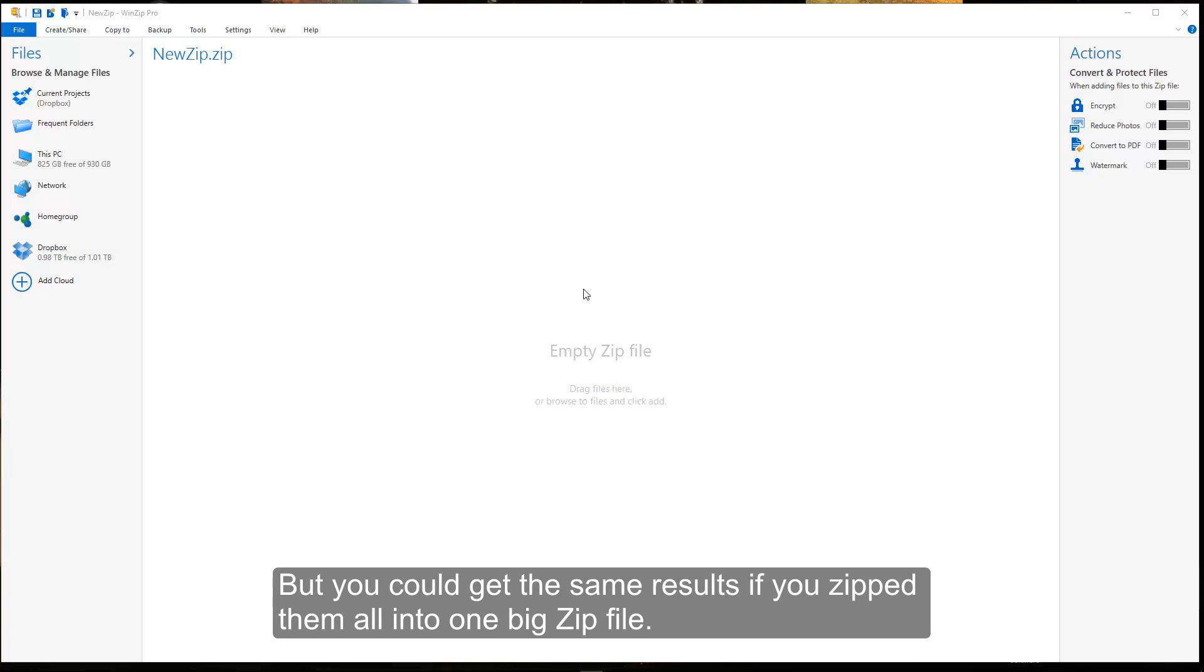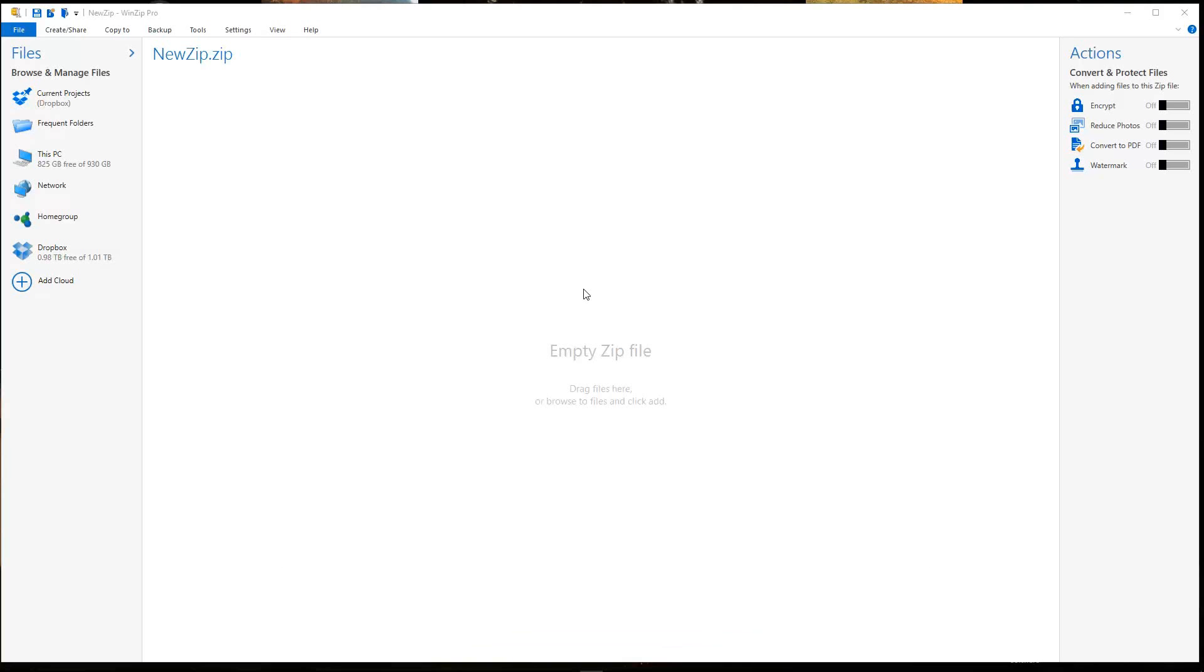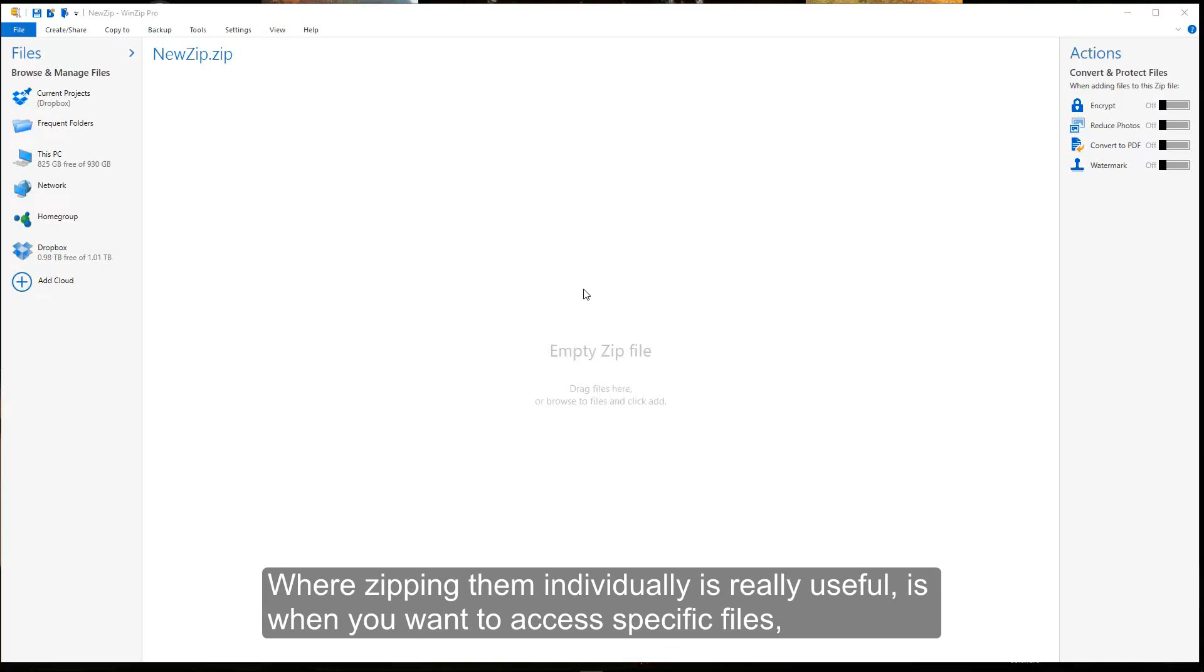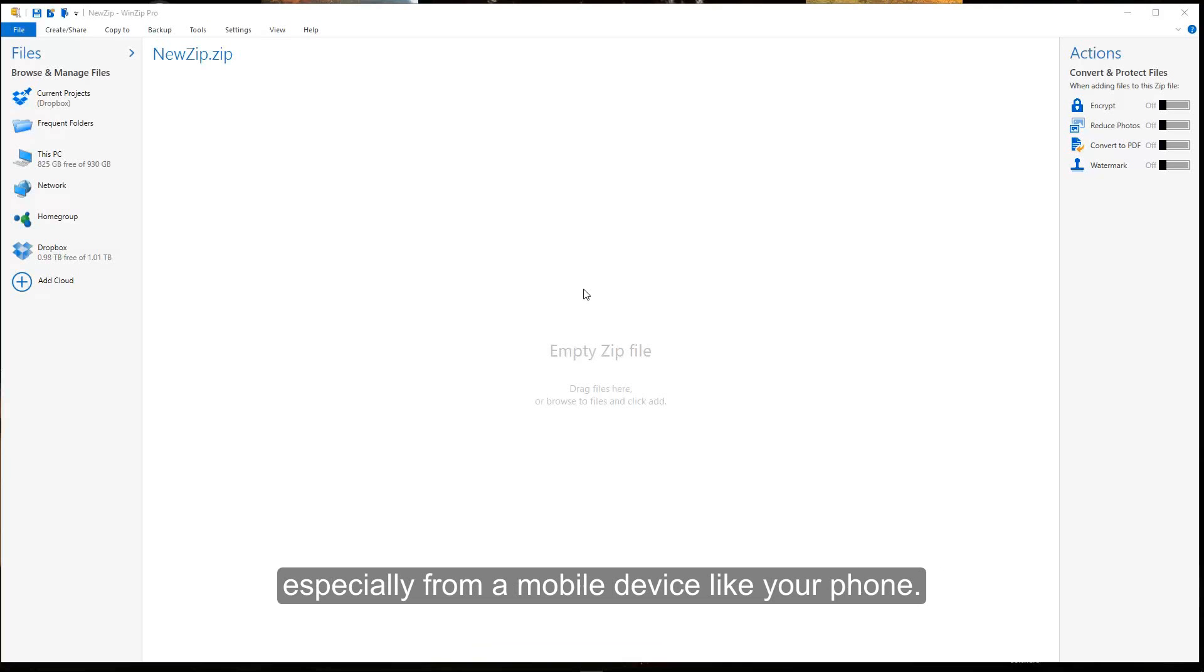But you could get the same results if you zipped them all into one big zip file. Where zipping them individually is really useful is when you want to access specific files, especially from a mobile device like your phone.